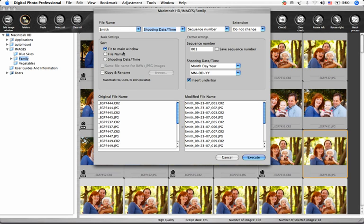Under Basic Settings, you can sort the files by the way you've previously arranged the files in the main window, by file name, or by shooting date and time.